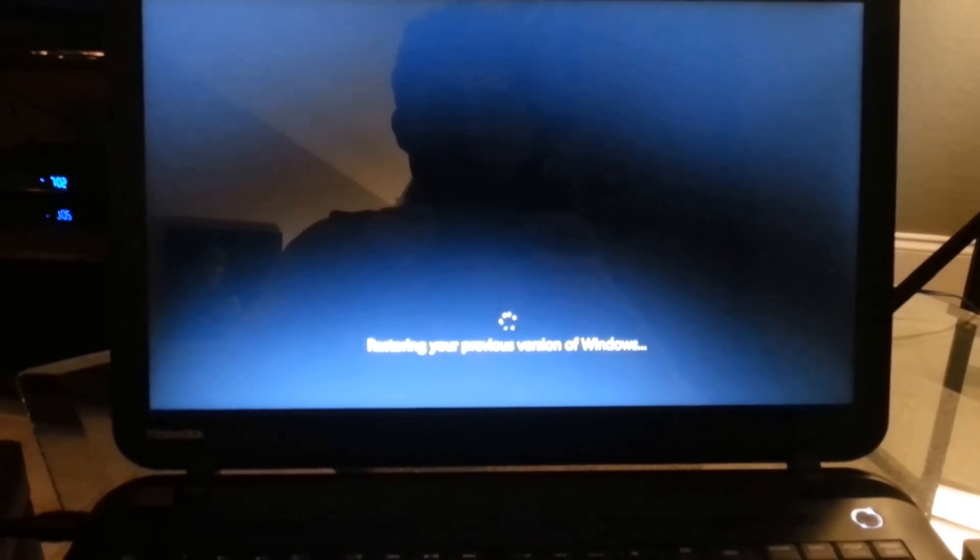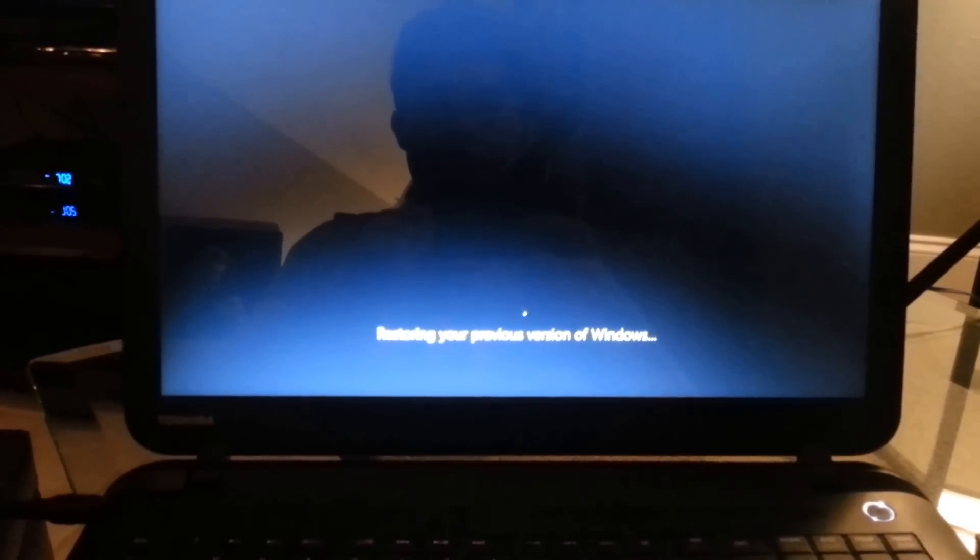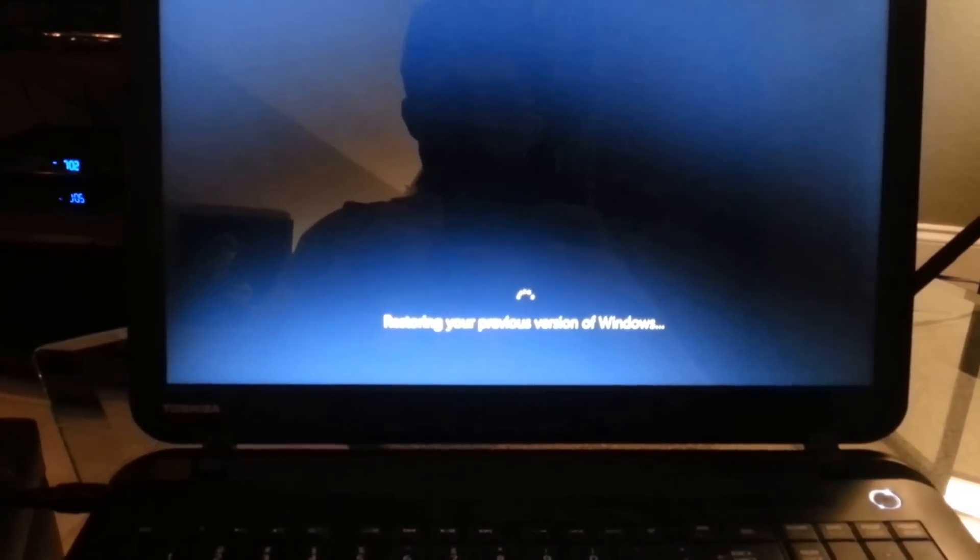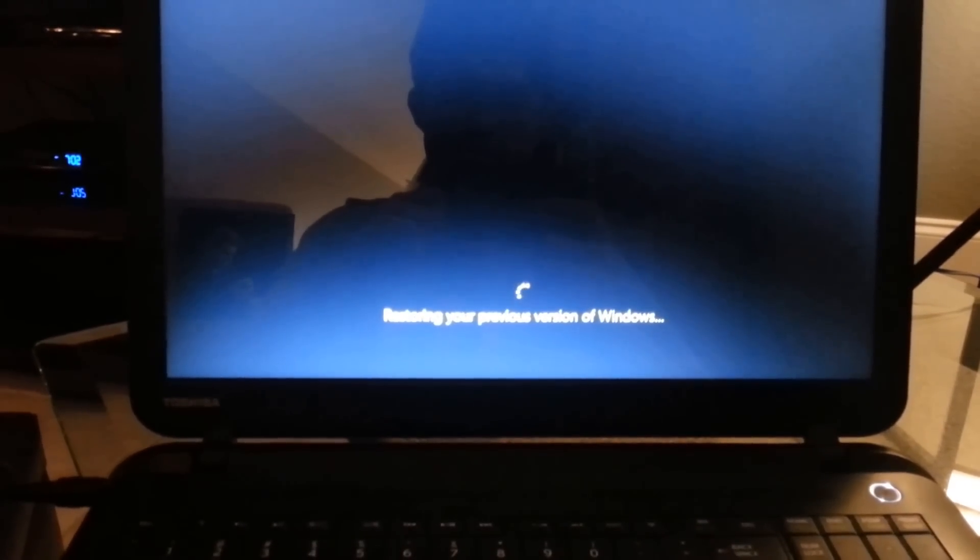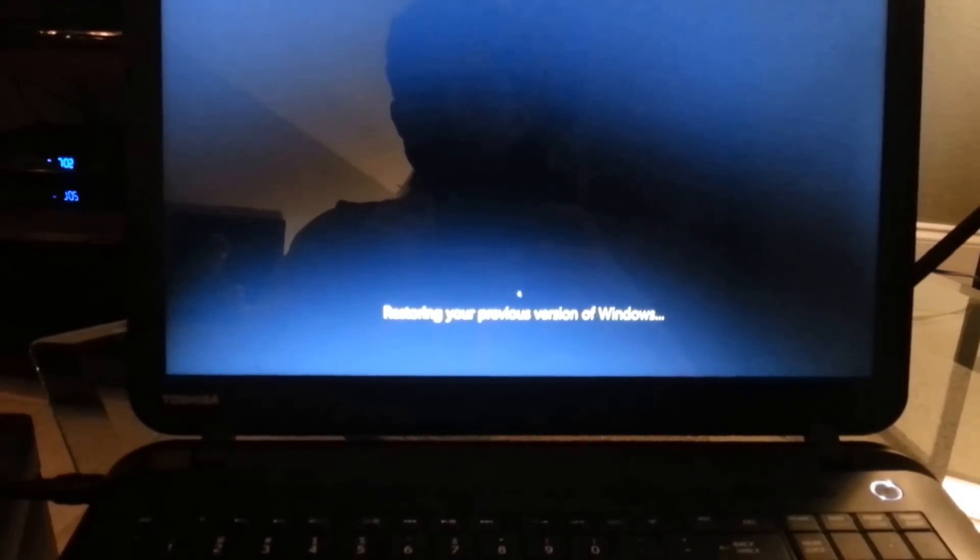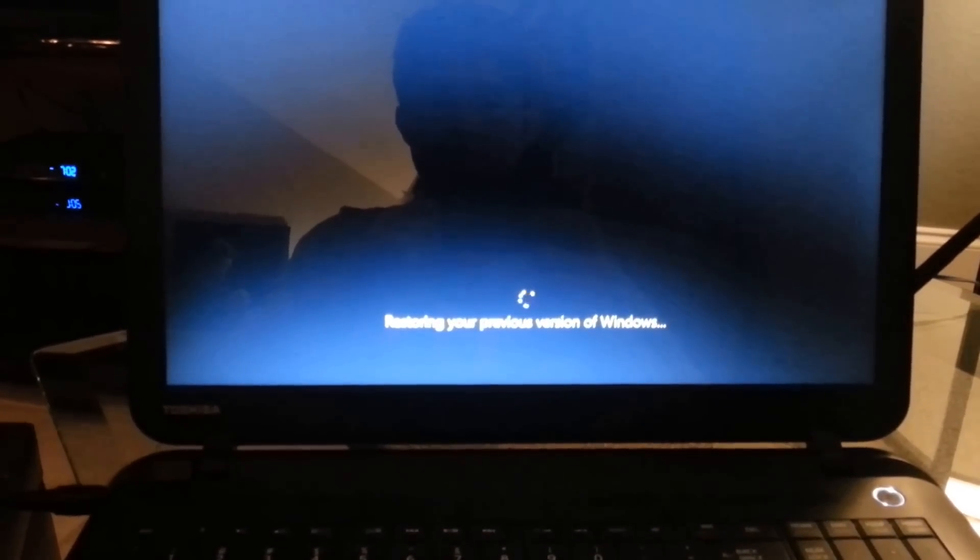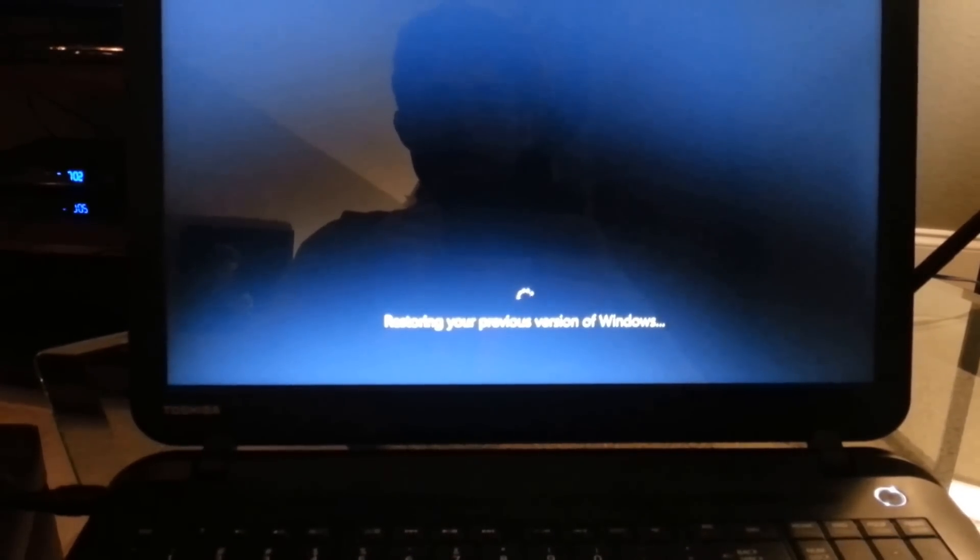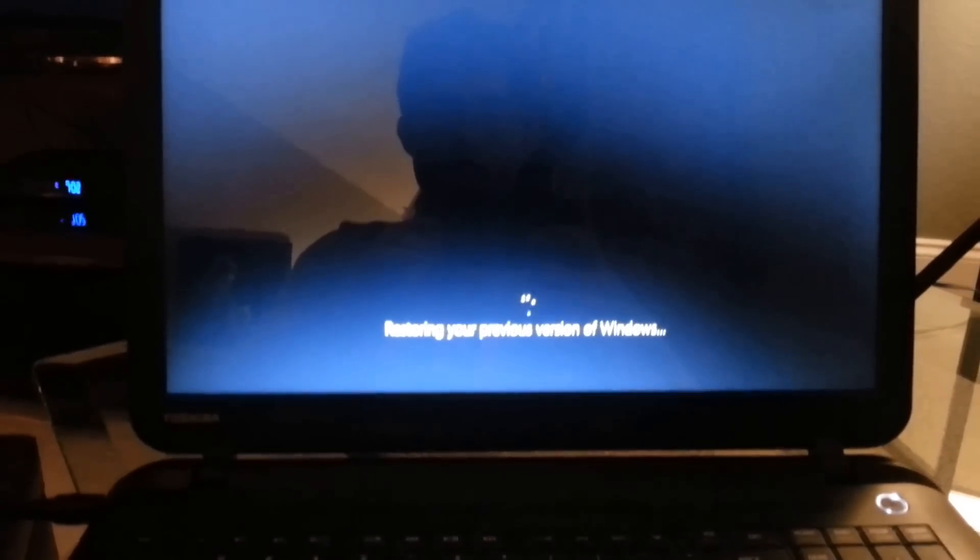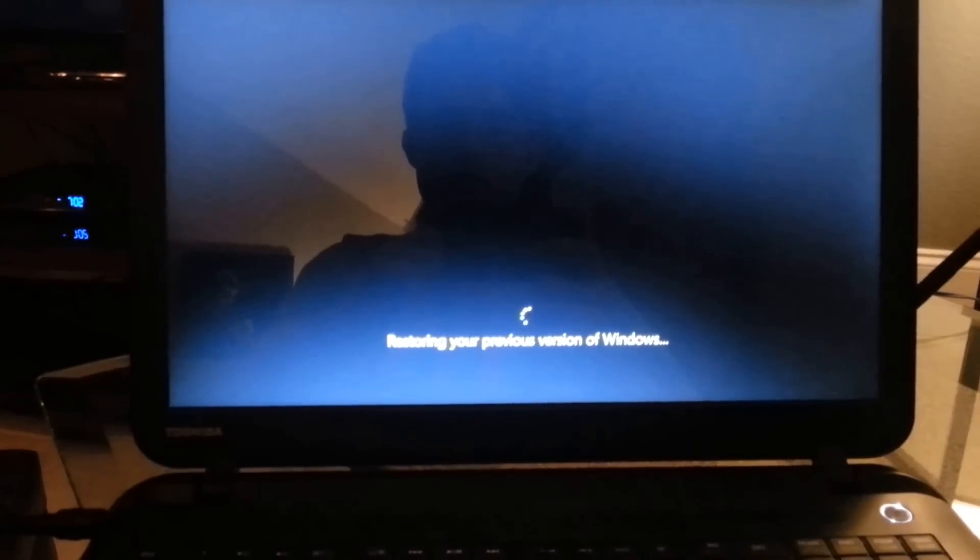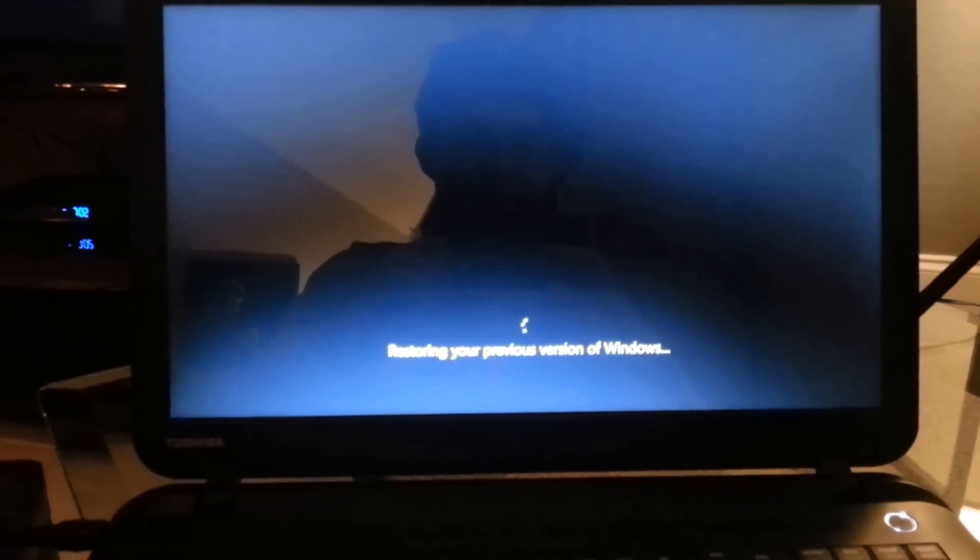Okay, so right now it's saying restoring your previous version of Windows. Thank God. And it's taken its time.